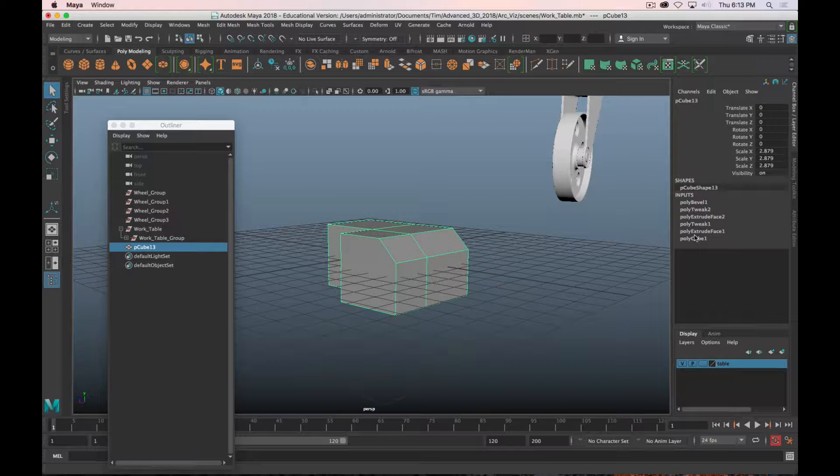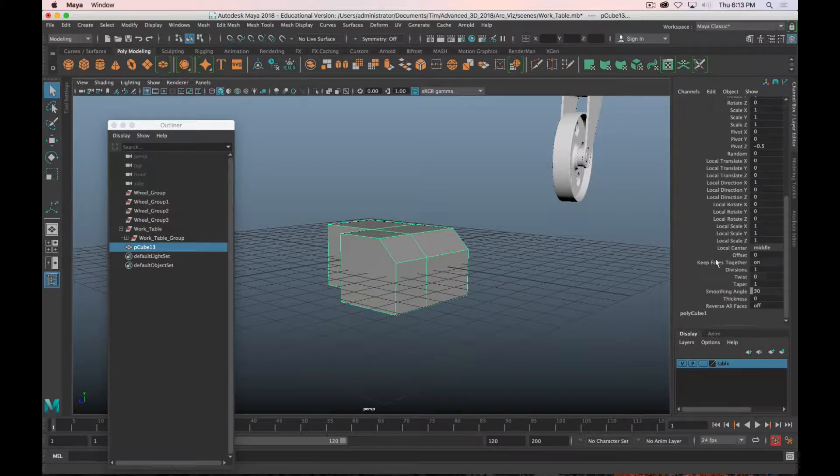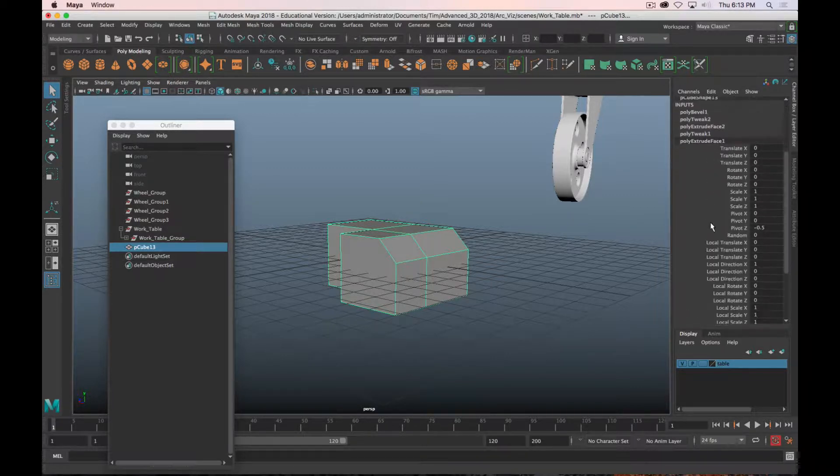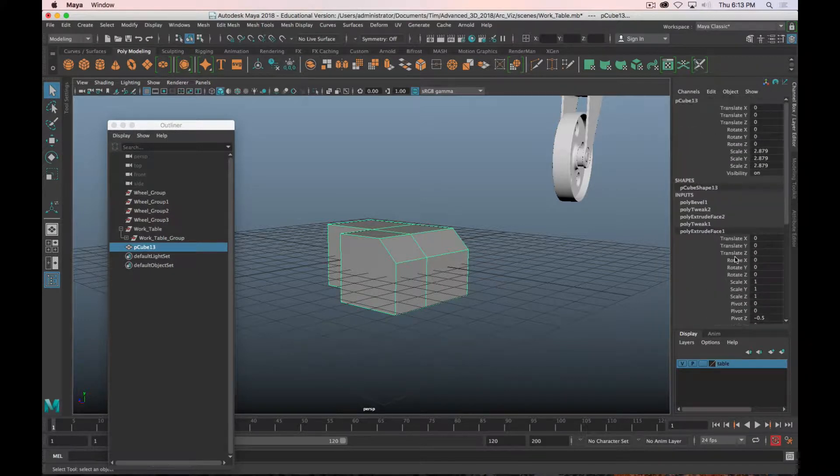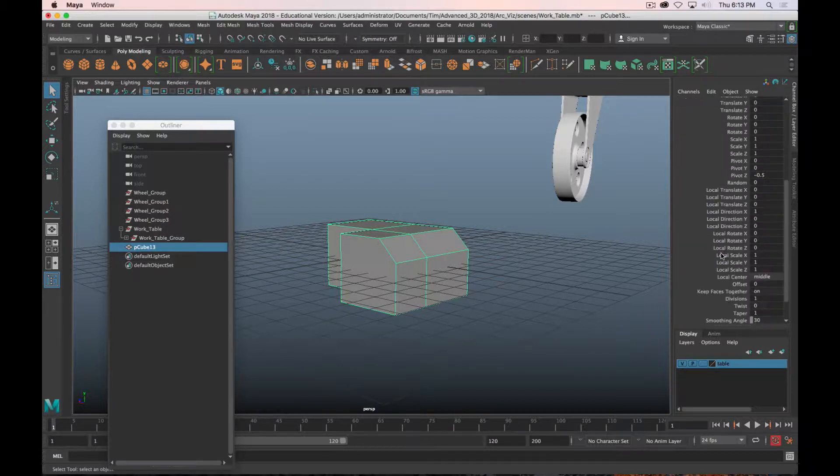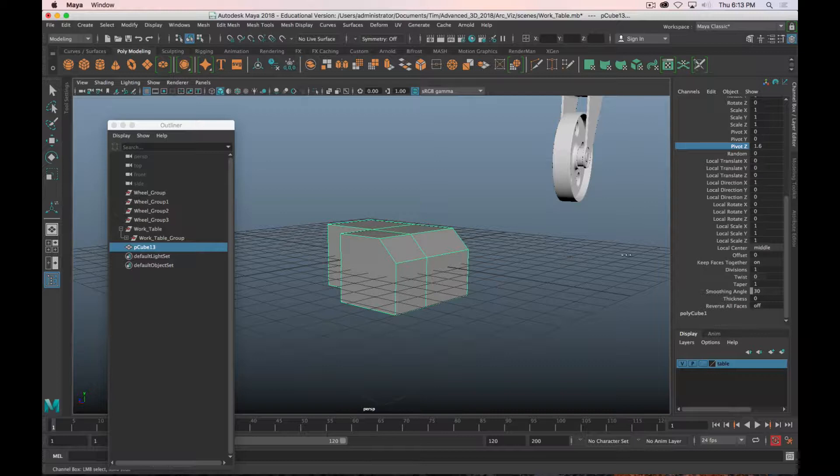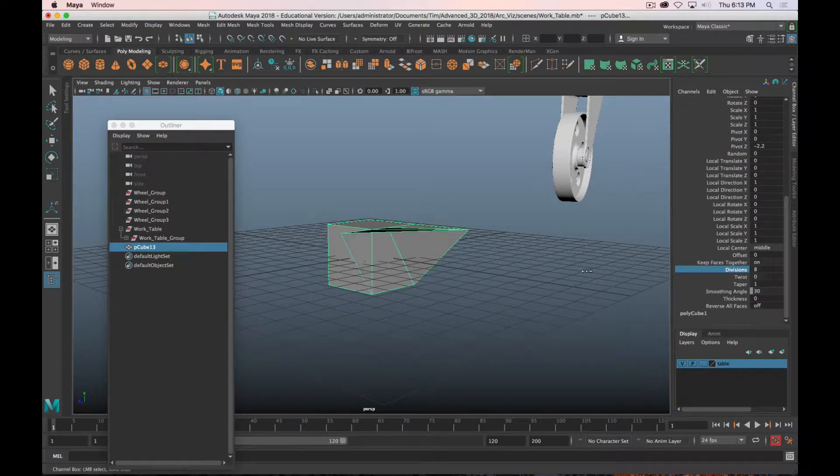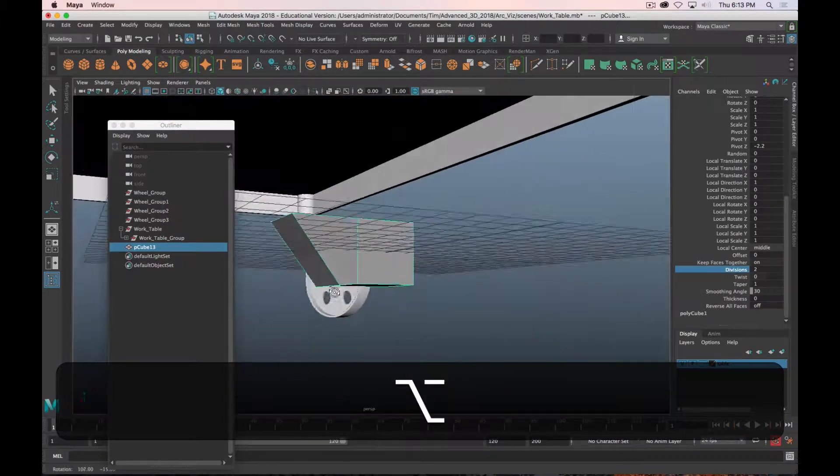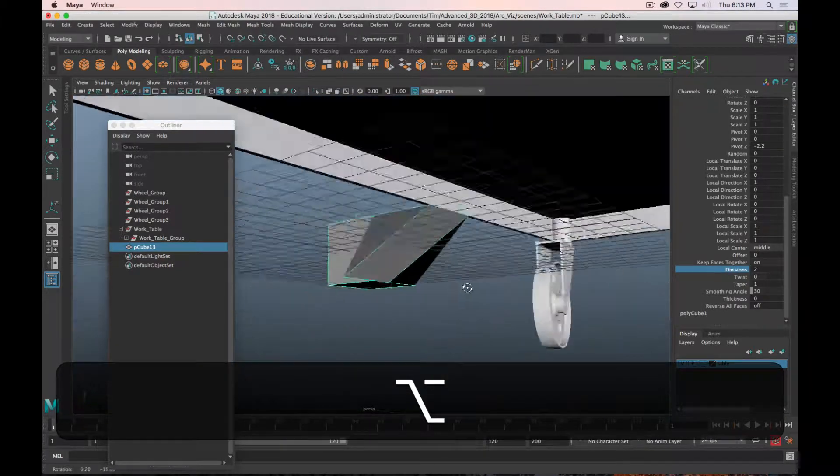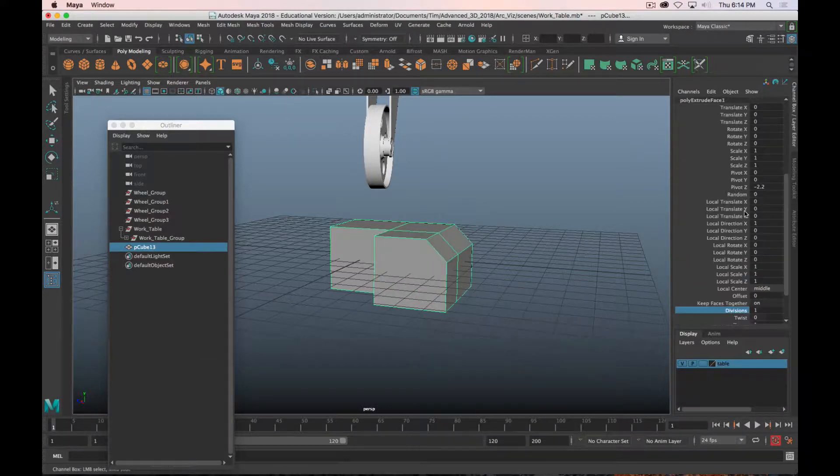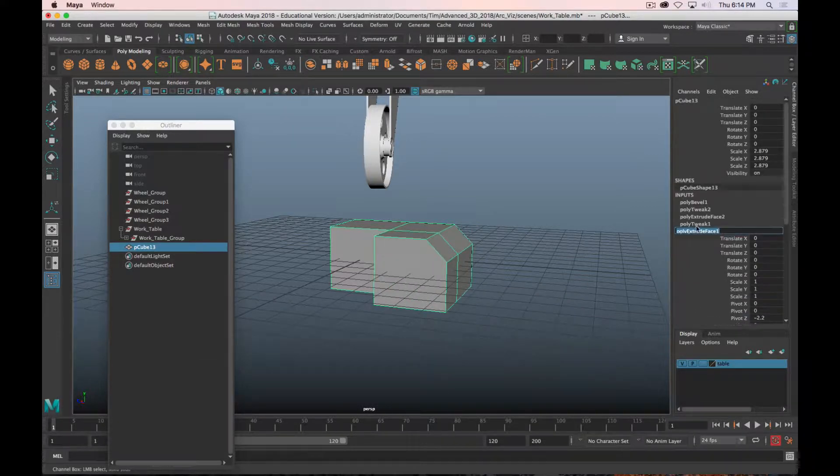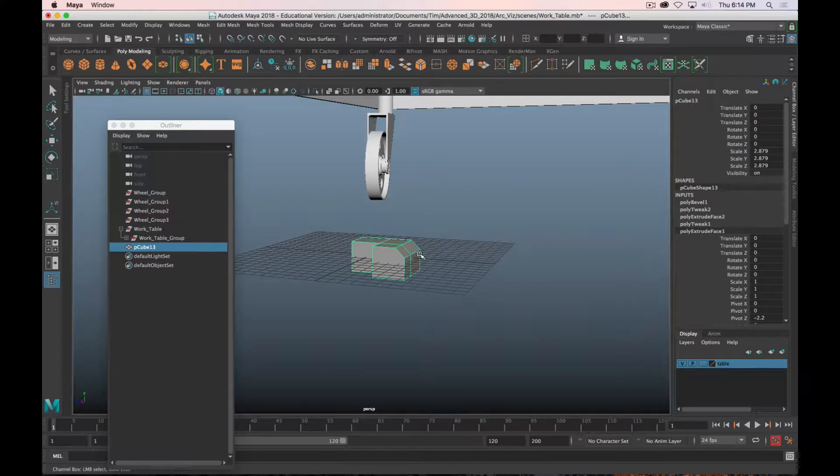If I go to my channel box, you can see in the inputs these are all of the actions that I've taken - Maya is remembering them. You can technically go back and make some adjustments here, but if you do that things can get super weird super quick because it's going to apply all the other things that you've already done to it. So generally speaking, it's not a good idea to do this.